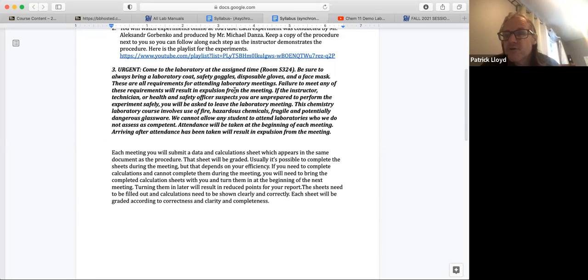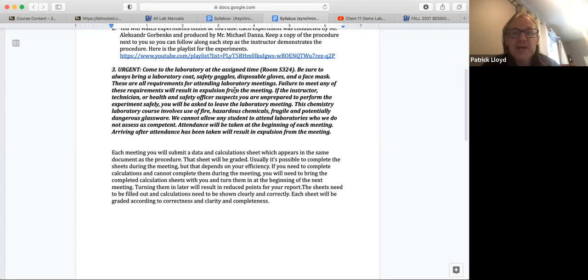There's reasons for that. It involves what we use in terms of fire, hazardous chemicals, all of those sorts of things. So cannot allow you to do that.